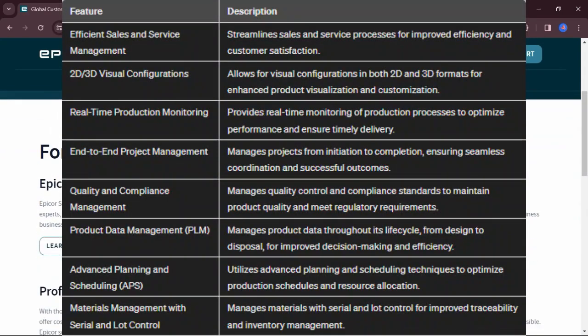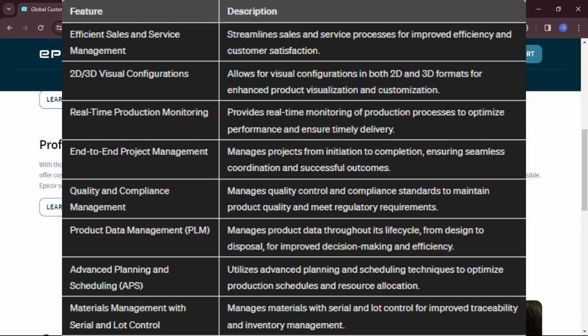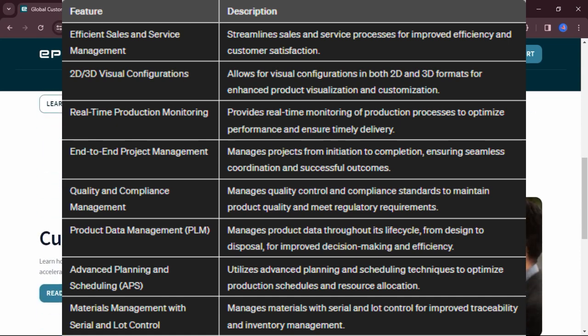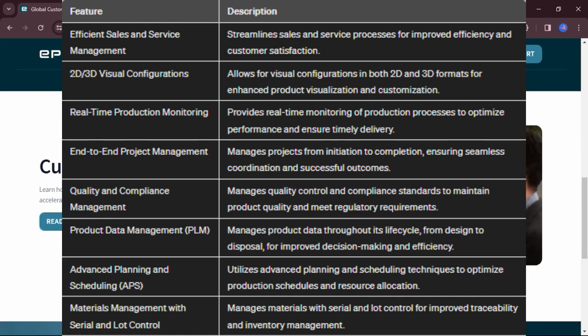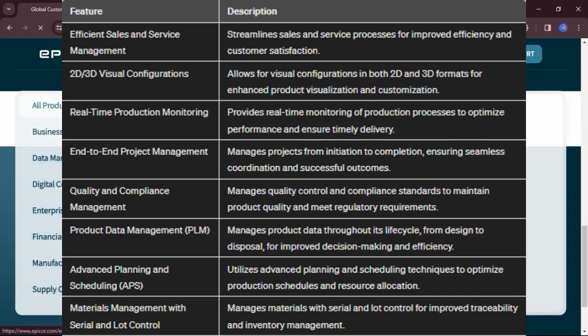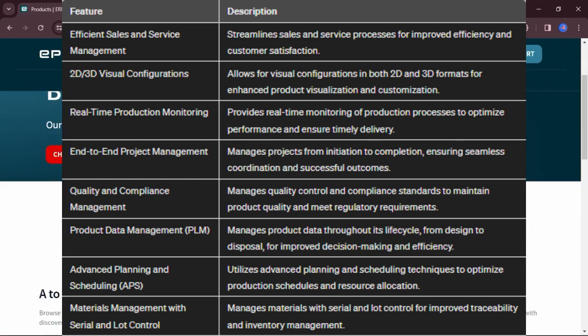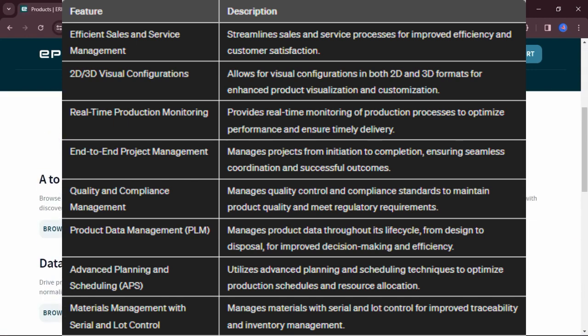Efficient sales and service management, 2D-3D visual configurations, real-time production monitoring, end-to-end project management, quality and compliance management, product data management, PLM.